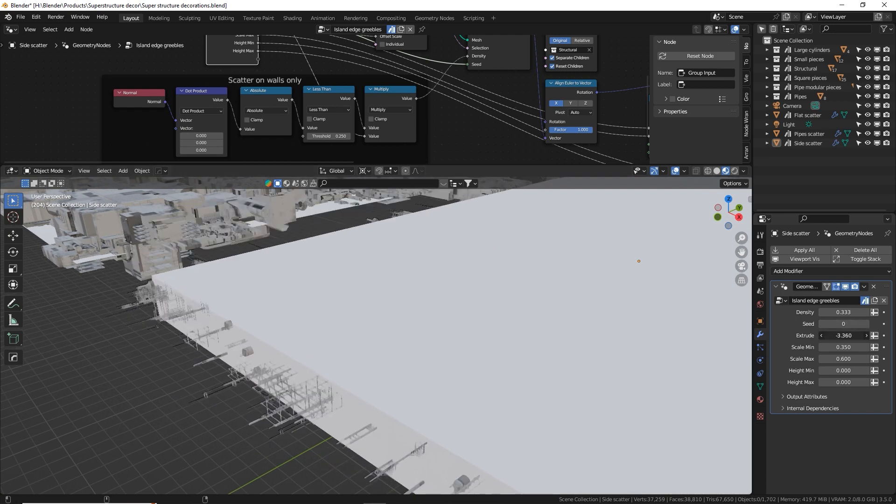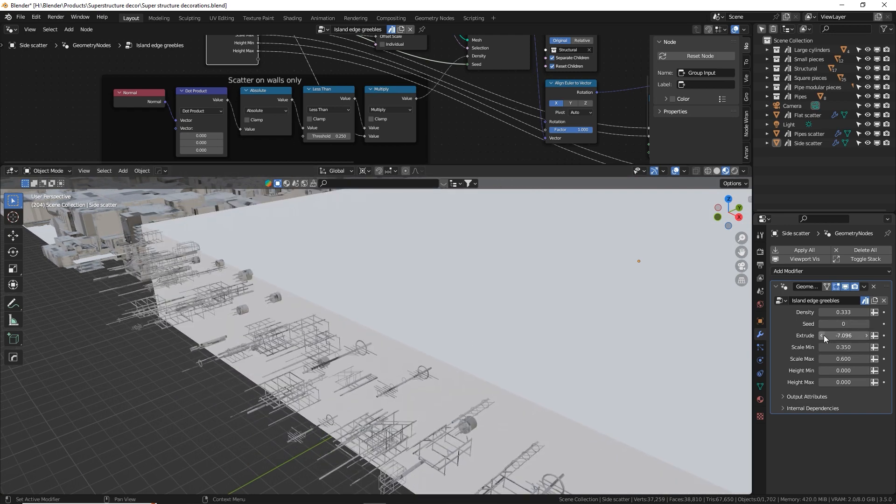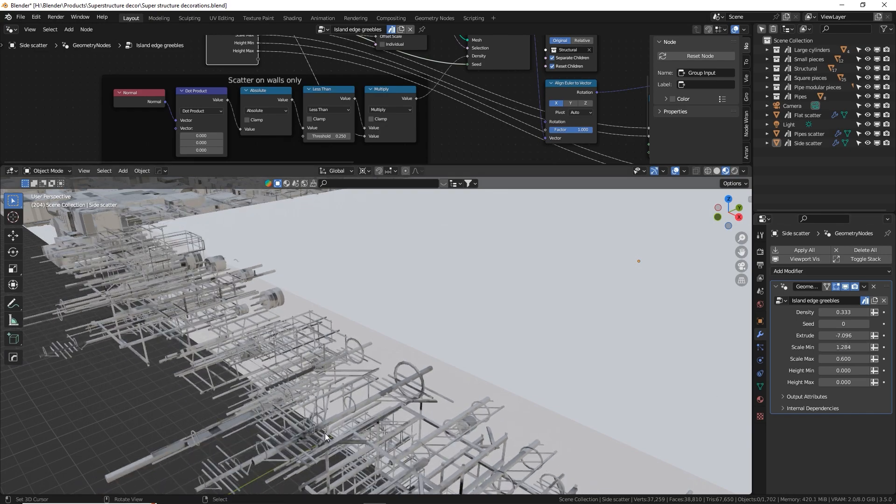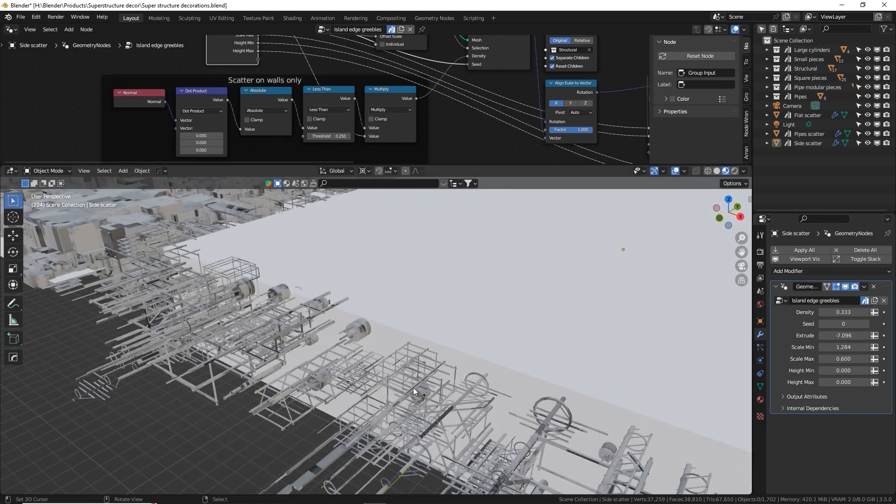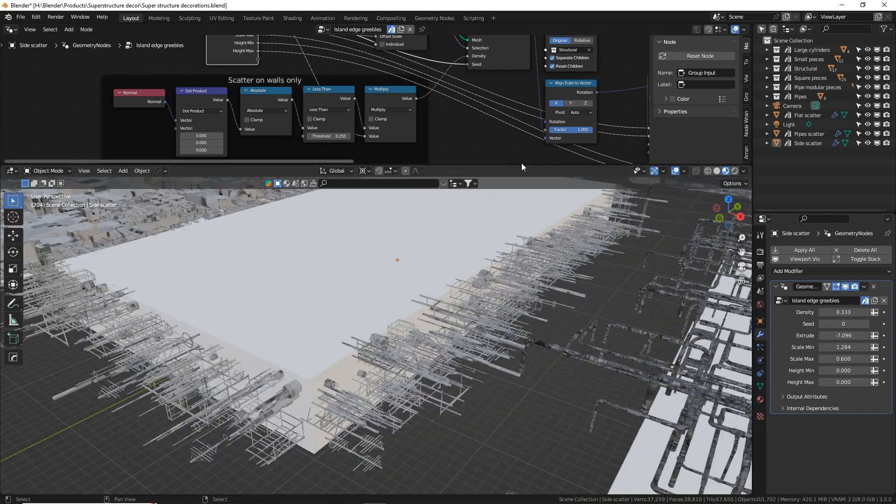And this does actually have an extrusion. So this is actually a flat plane that geometry node is extruding. And then it is populating the pieces all along that flat edge.